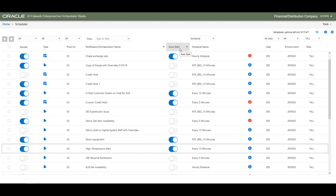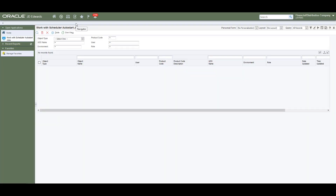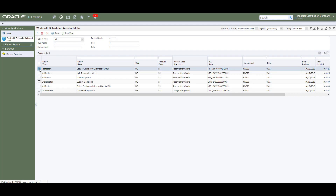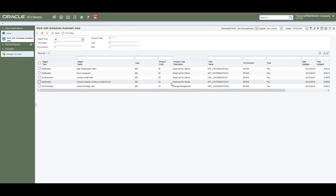Another important feature of the Scheduler user interface is the Auto Start functionality. You can designate a notification or an orchestration job to automatically start whenever the Scheduler server is started. So the next time the Scheduler server is started, these jobs will be automatically started. The Scheduler Auto Start Jobs Manager application enables authorized administrators to remove jobs from the Auto Start list, even if the job was put on the Auto Start list by another user.